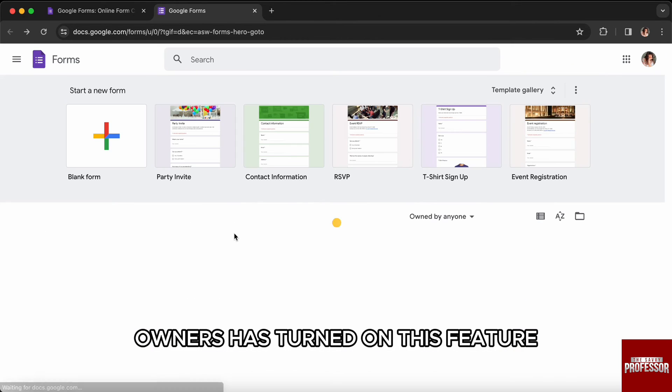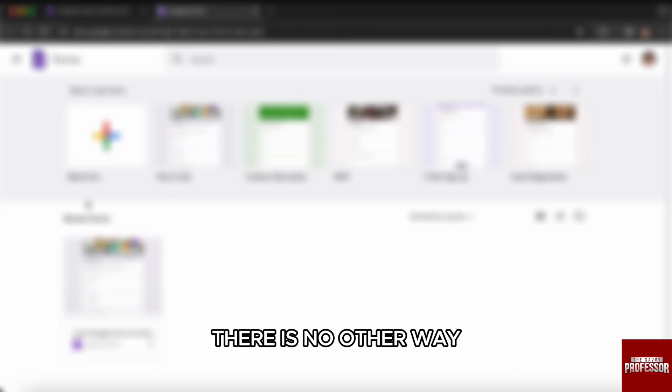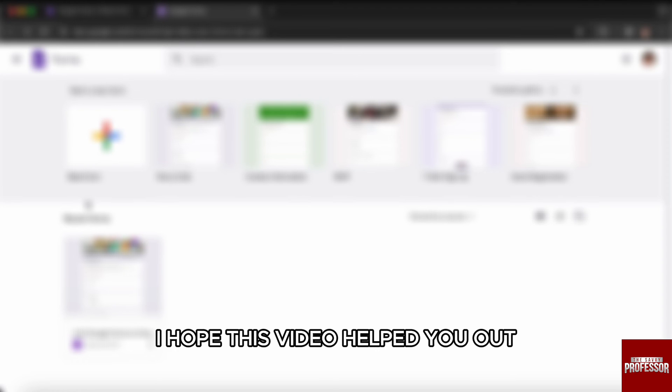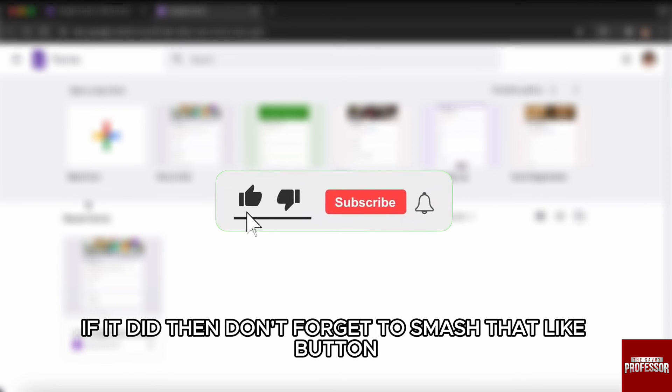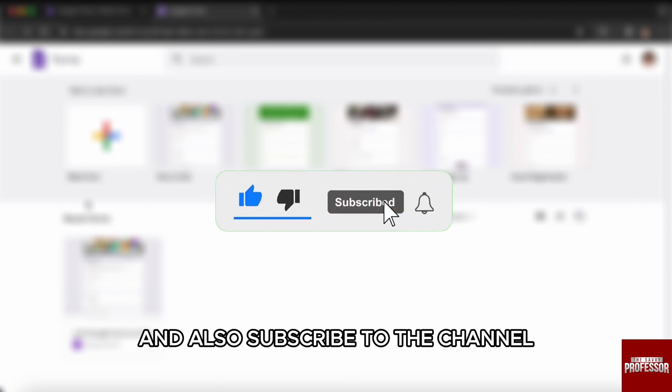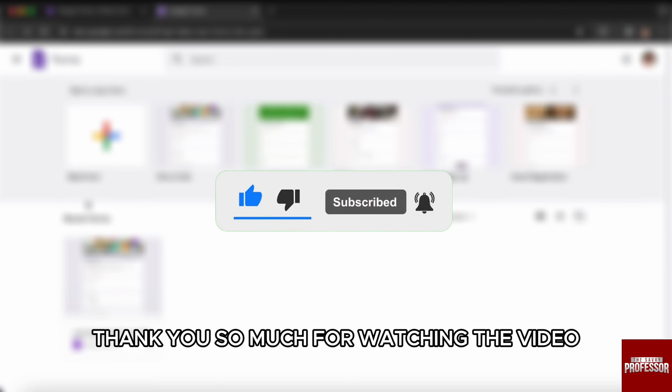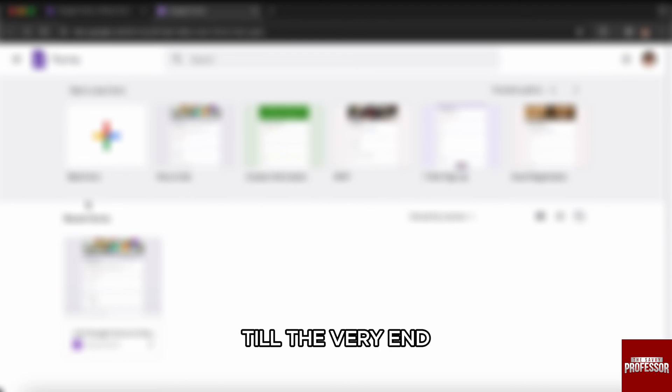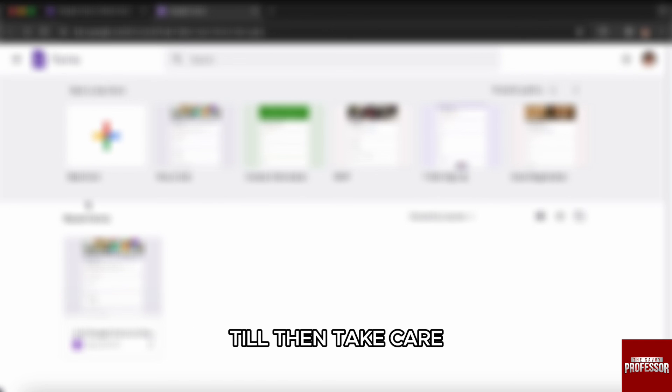Apart from that, there is no other way. I hope this video helped you out. If it did, then don't forget to smash that like button and also subscribe to the channel. Thank you so much for watching the video till the very end. I will see you in the next one.